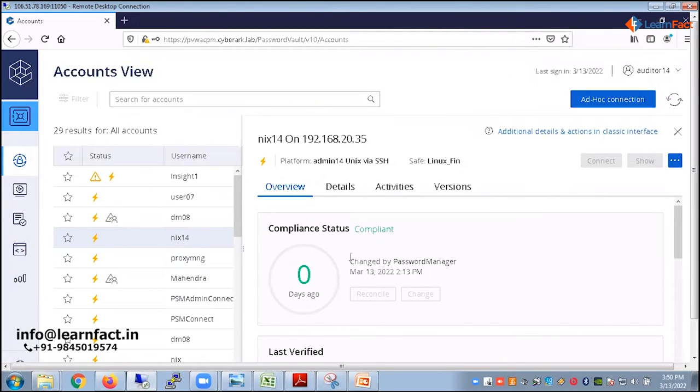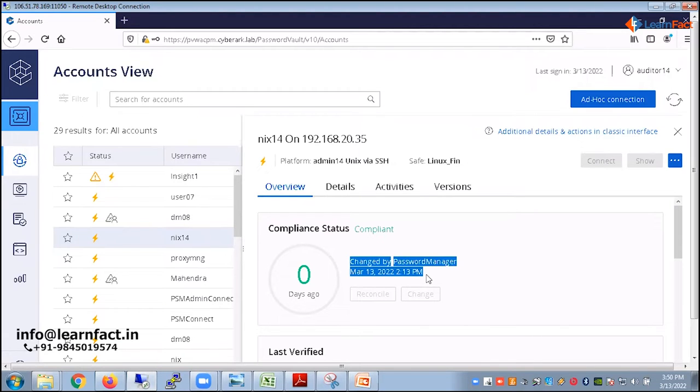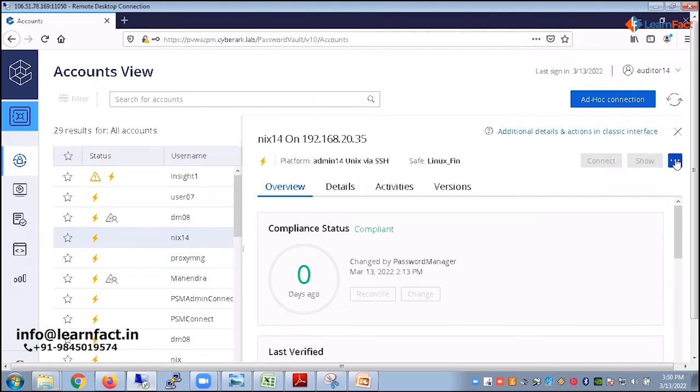What they can do is they can come here and see any account, when last time the password got changed, or does it comply with the organization's policy or not. All these types they can perform.